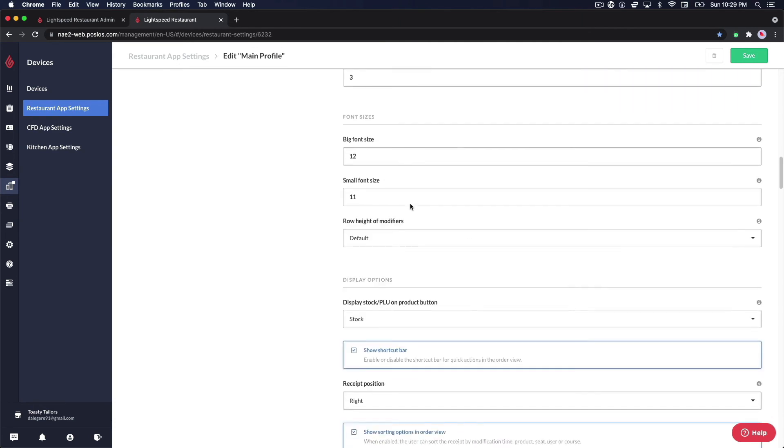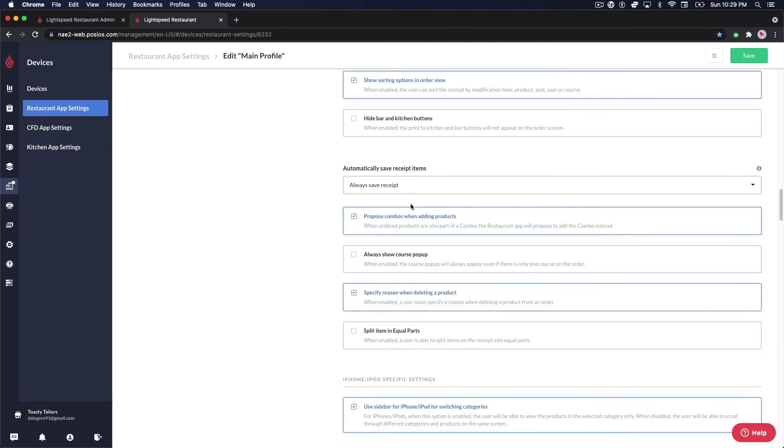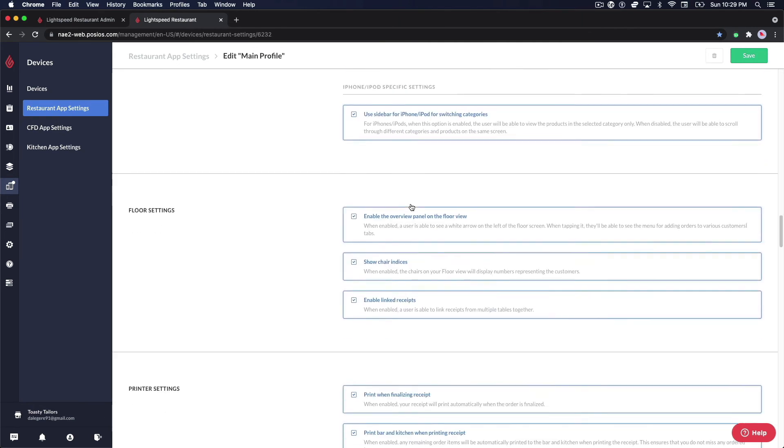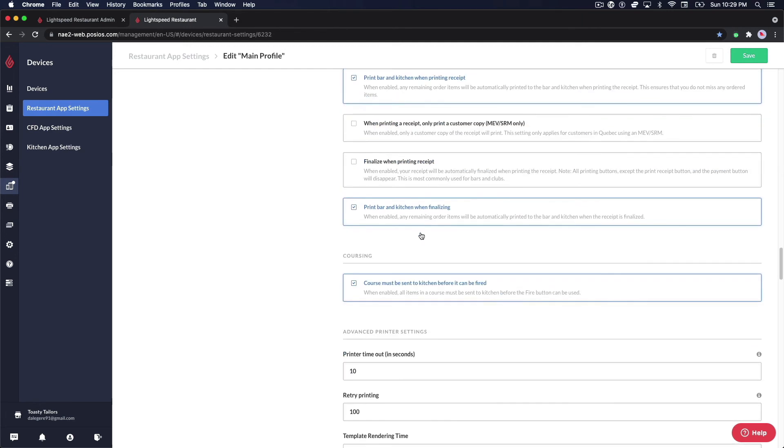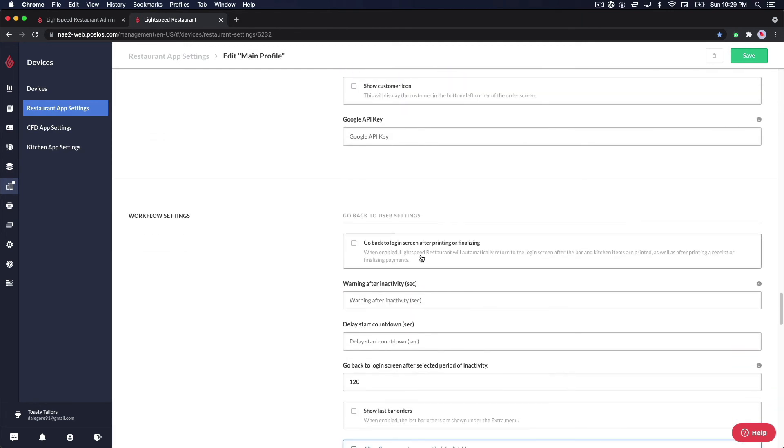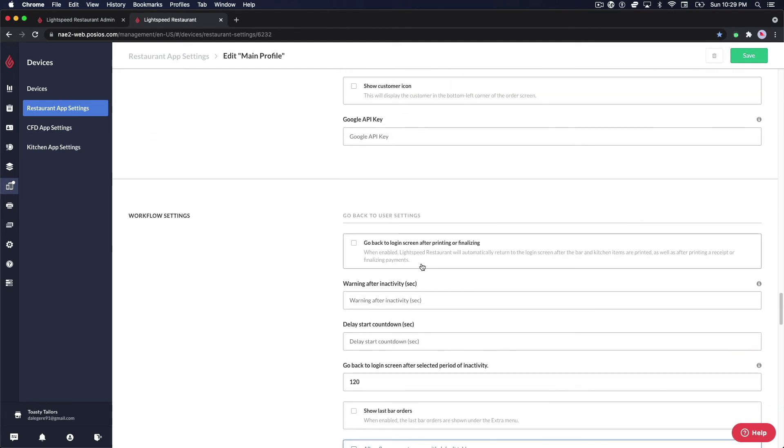enabling the overview panel which allows you to start a bar or restaurant tab under a customer's name, going back to the login screen after printing or finalizing, and many other workflow related settings that can be adjusted.